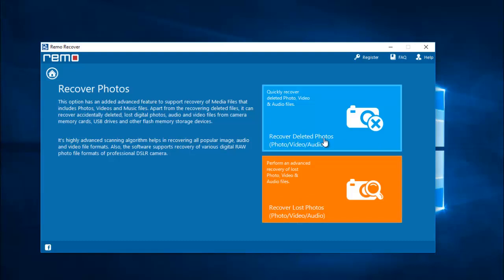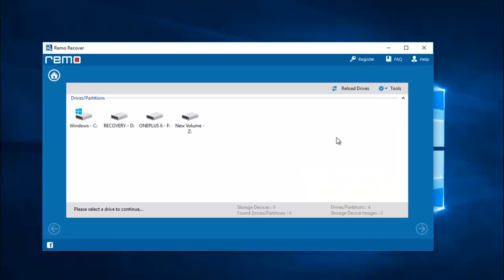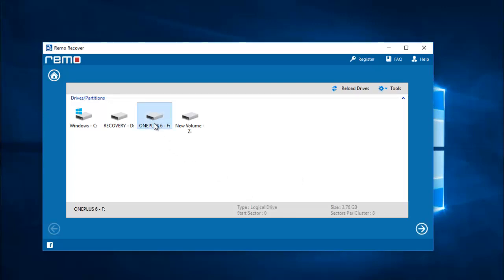I will click on recover deleted photos, and on the next screen the software gives me a list of all drives connected to my computer. I have already connected my OnePlus 6 and the phone's drive shows up here. I will select the phone's drive and proceed by clicking the next button.